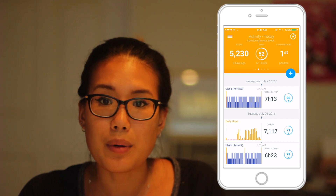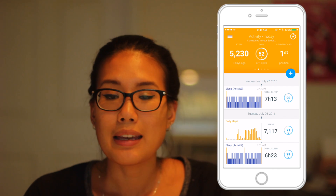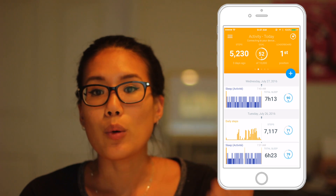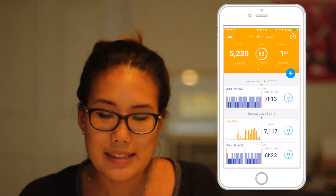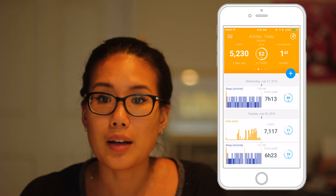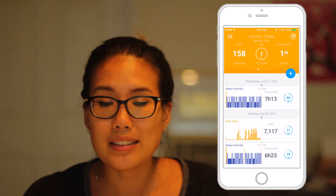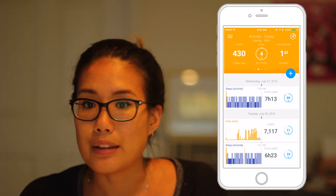I've talked about this app a bunch of times. It links with my watch so I can see everything about how active I am throughout the day in this app.